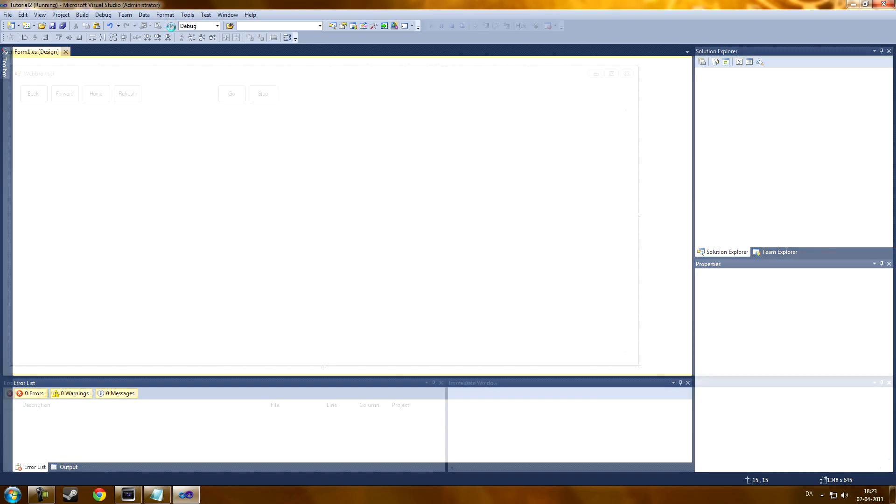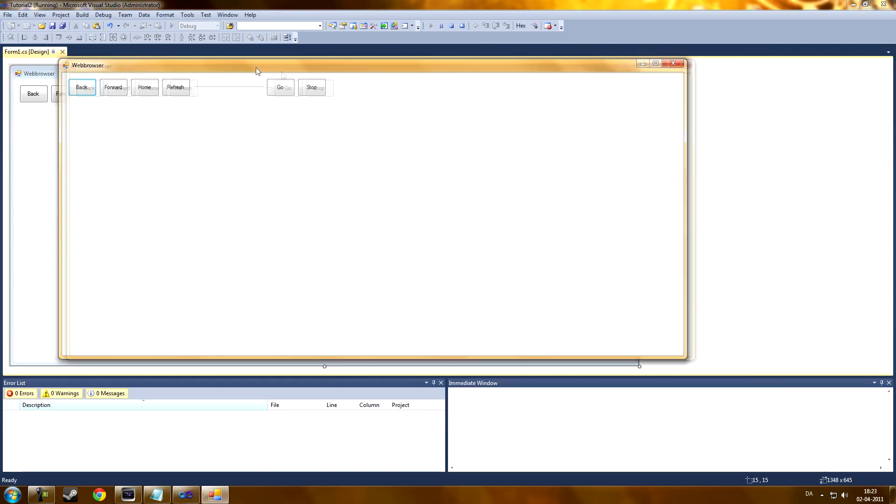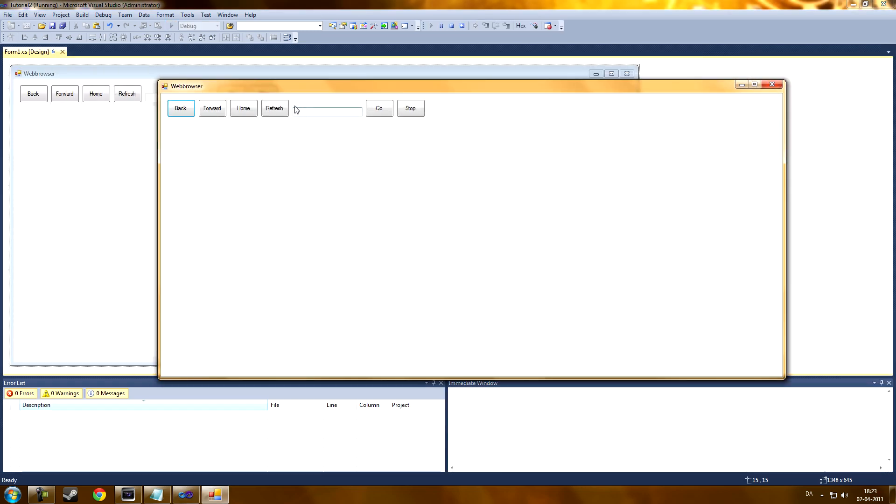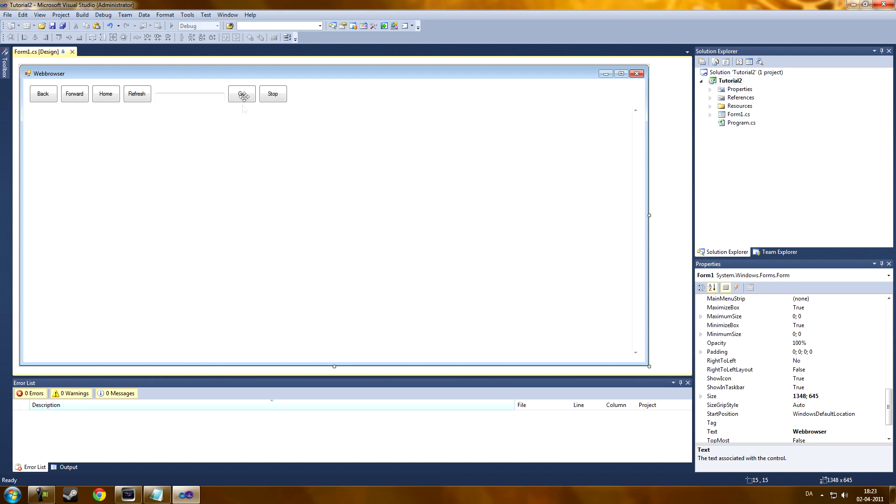And now, when we've started debug, we can actually type in here. But we can go, stop, refresh, home, forward, back. We can do anything. Just type in some URLs. That's because we need some coding.